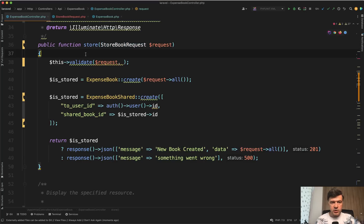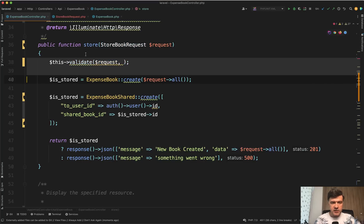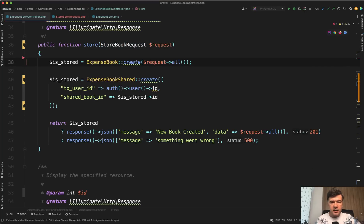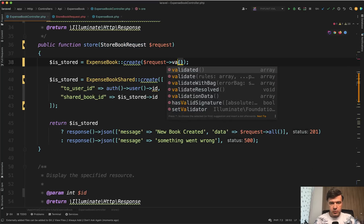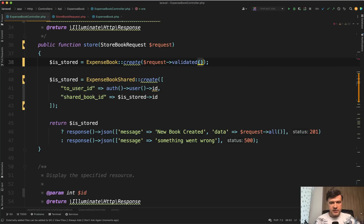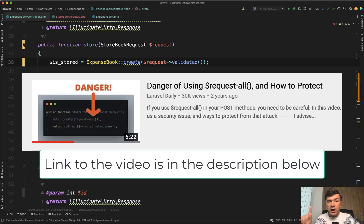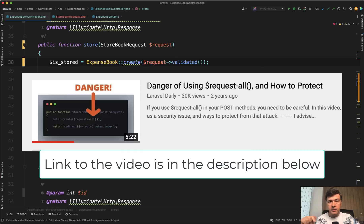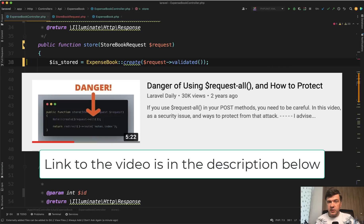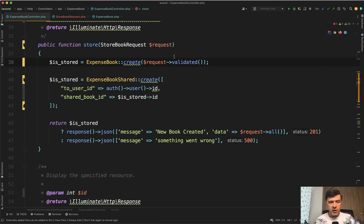And then we don't need this validate here and instead of request all here we used request validated. And request all is actually even a dangerous thing. I have a separate video on that, how someone may hack into your system and provide malicious data if you use request all, which means you trust the request fully. So please watch that video for the security stuff. And now let's move on.